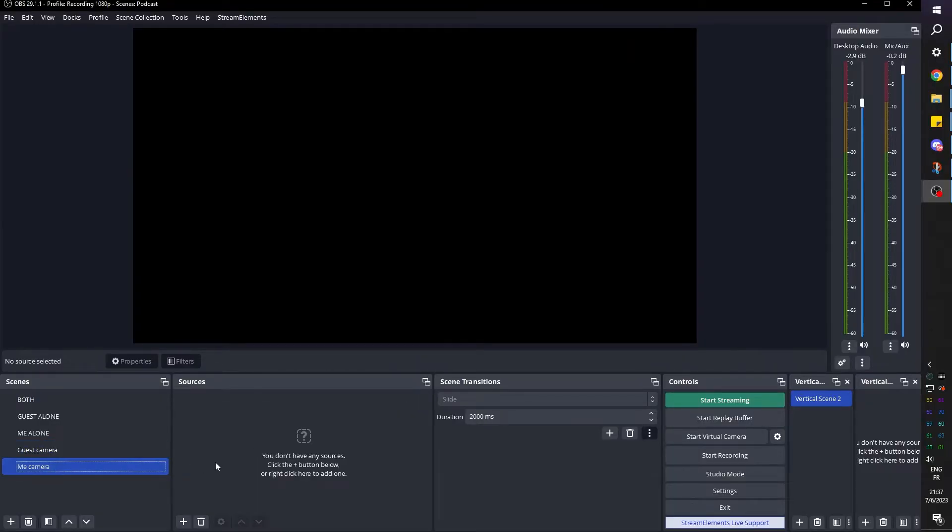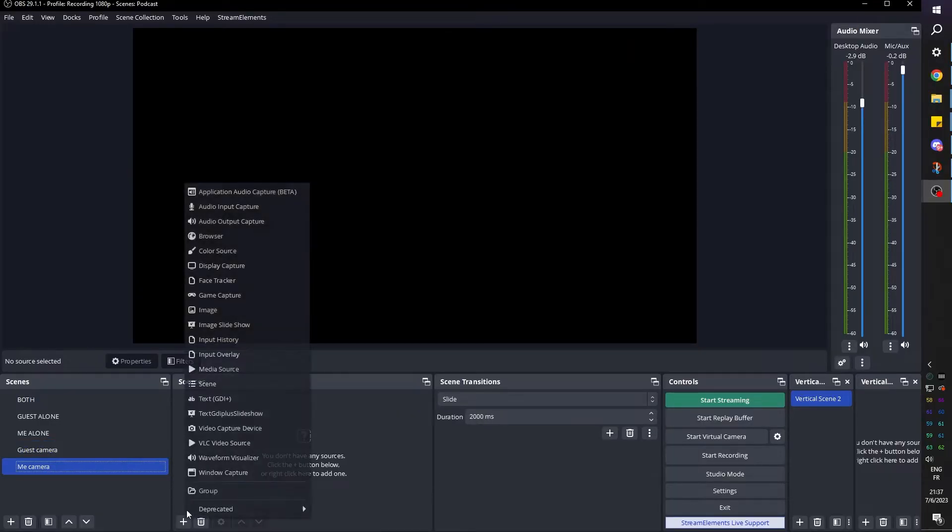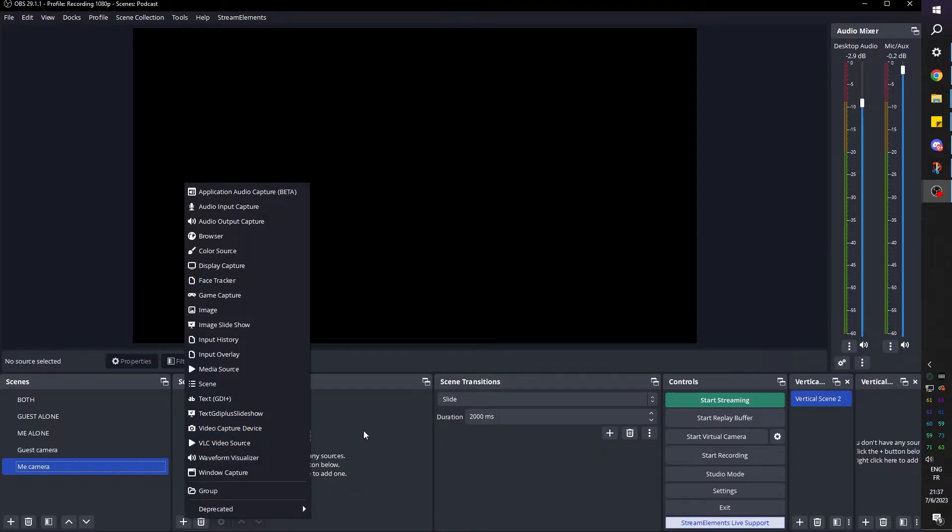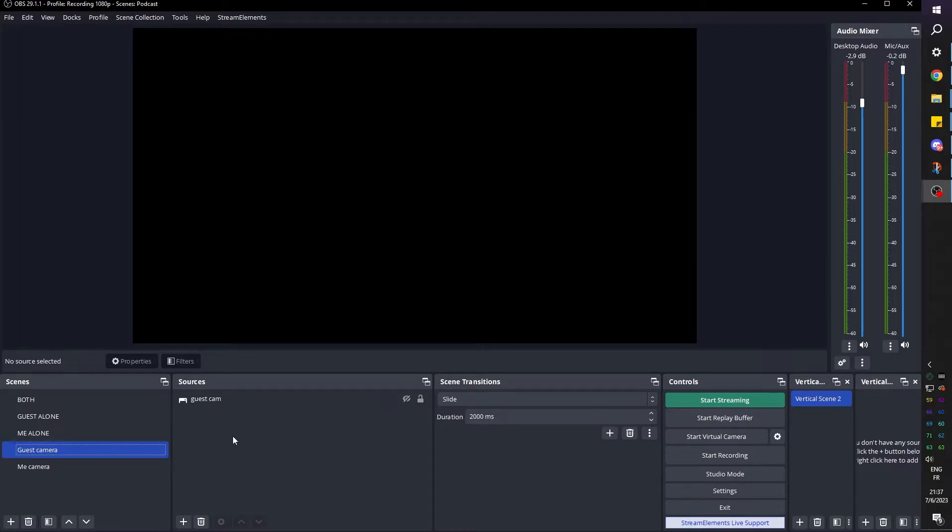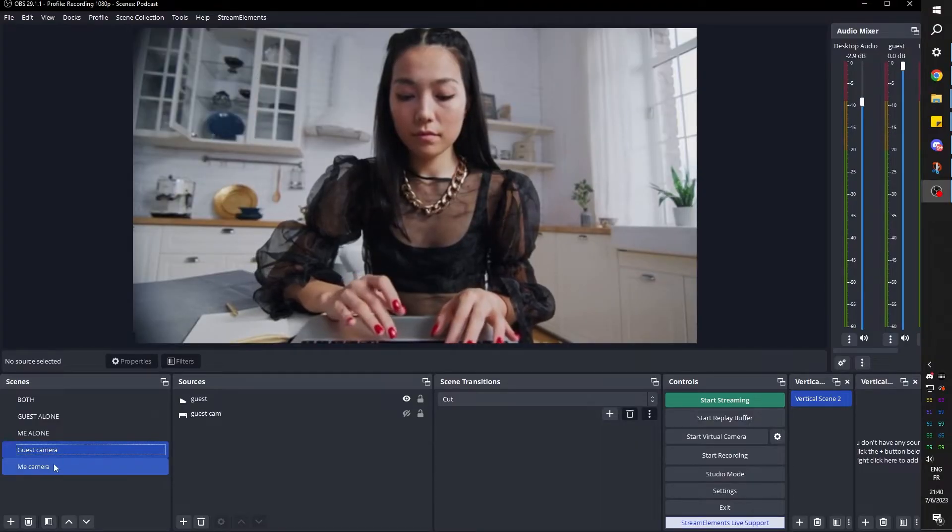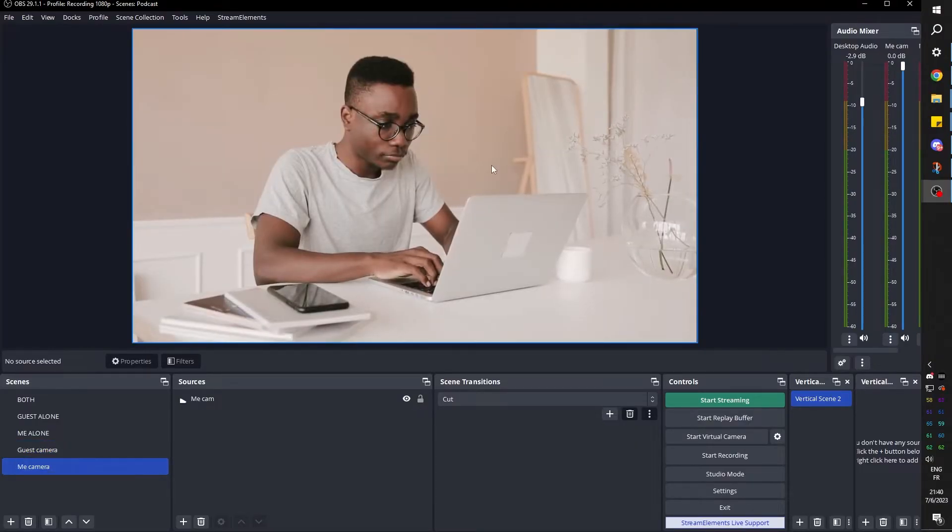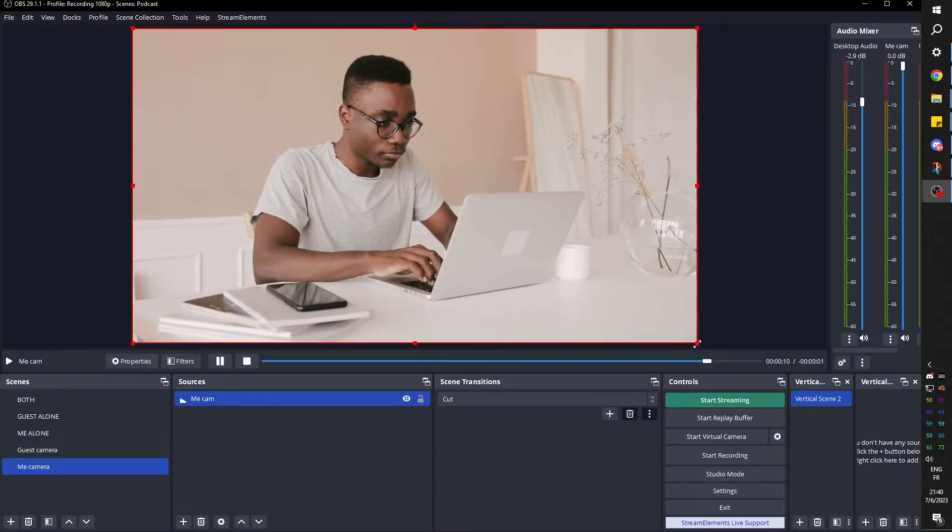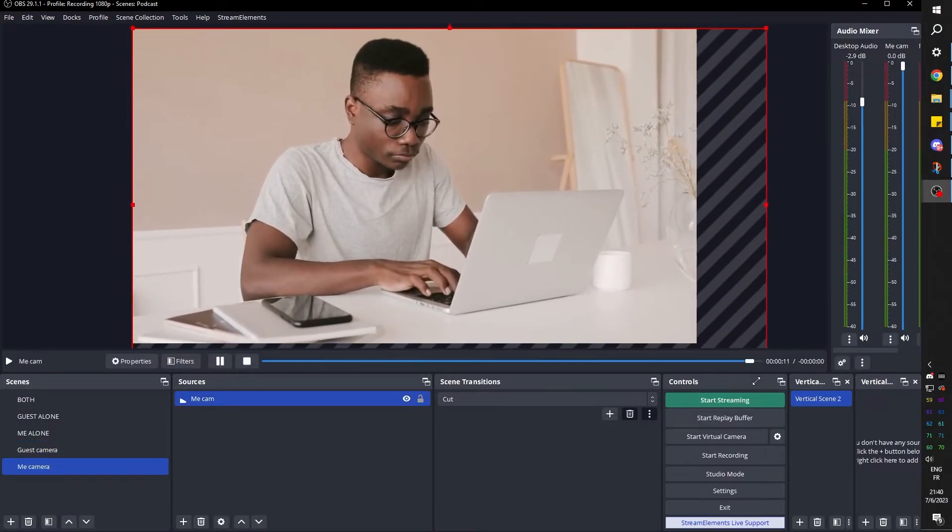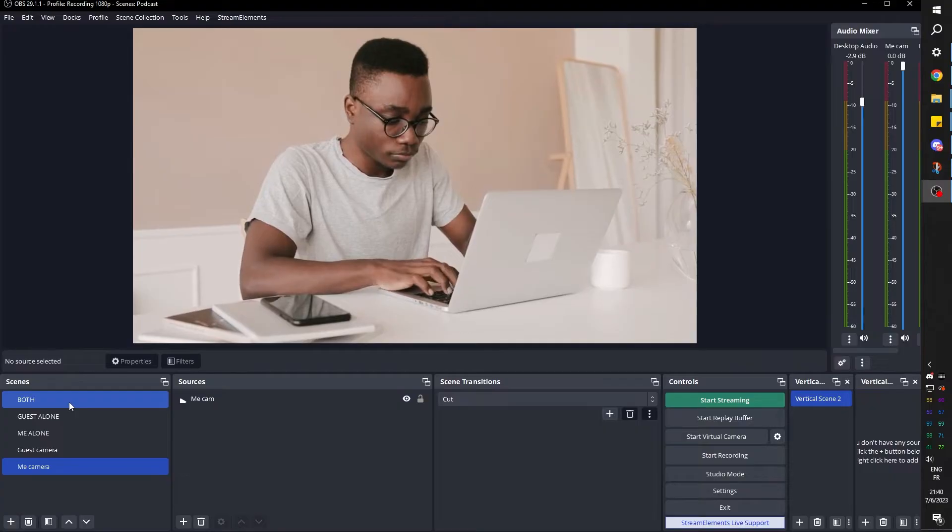And for the me camera scene, you can either add your video capture device or also capture your own camera from Discord. But that would be redundant. Just as an example, and to avoid confusion, I'm going to be playing videos on those scenes so that we can really see the difference. So this will represent my guest and this will represent me.